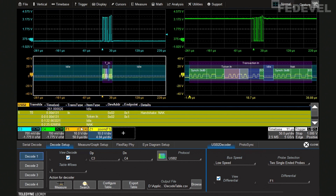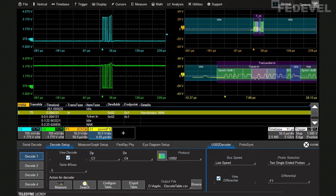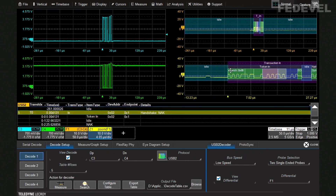These are my input signals and I can arrange them however I like. The scope has set up a math function that subtracts C3 minus C4 to create the differential signal, and applies the decoding to that math function rather than to the raw input signal — because a true differential signal is what USB devices care about, not the single-ended signals.